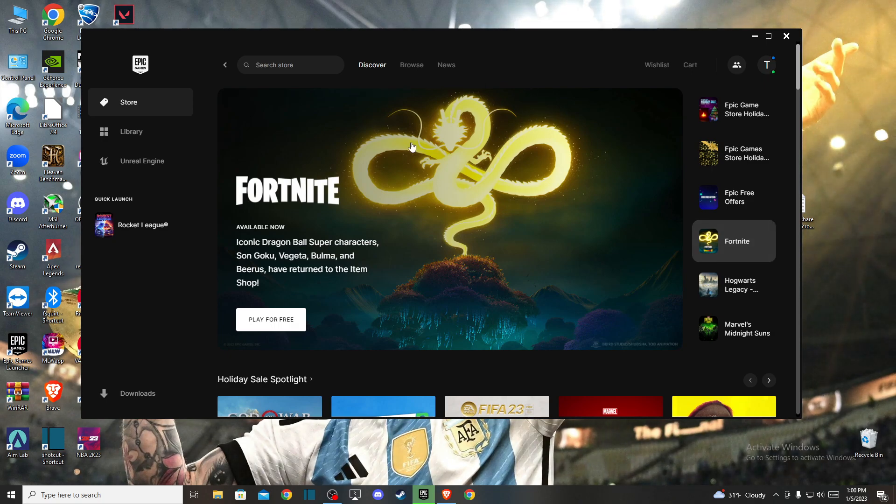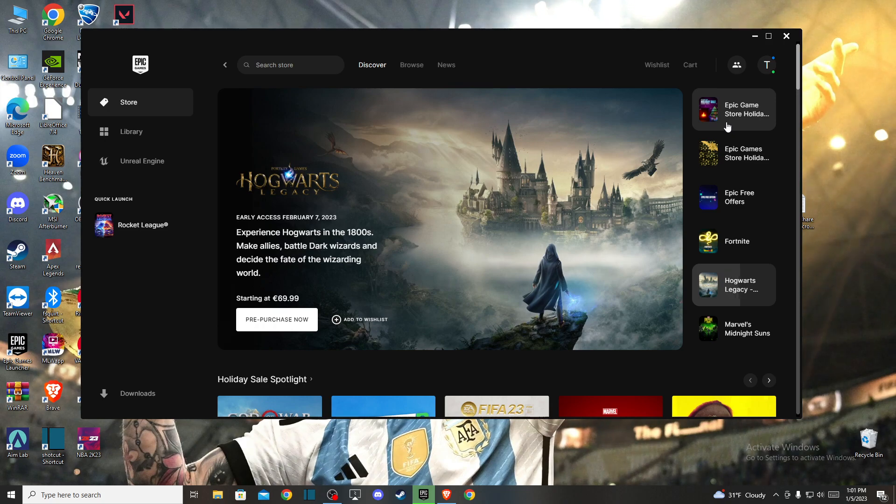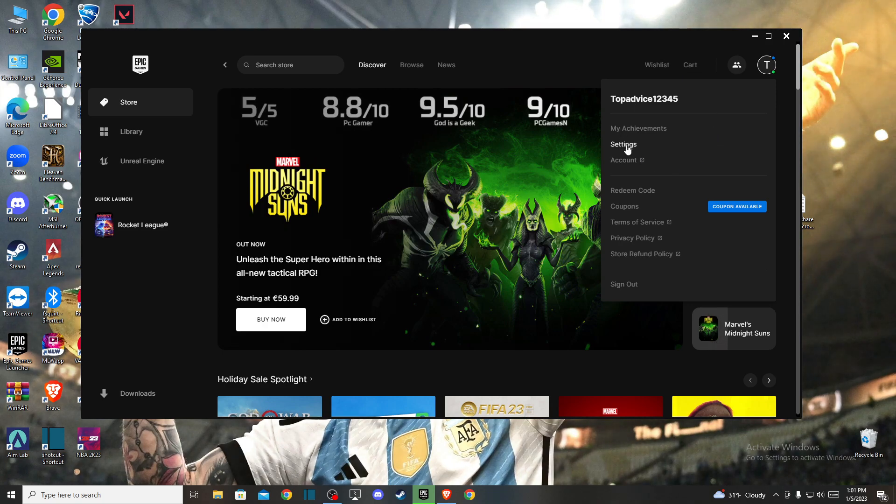First of all, of course turn on your Epic Games Launcher and log into your account if you haven't already. Then on the top right you should see your profile icon, so press on that and the new menu pops up. Press settings.